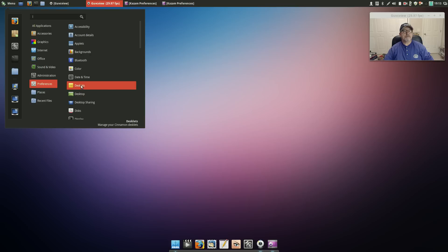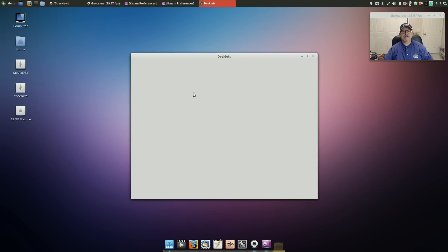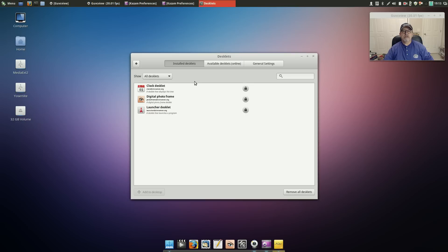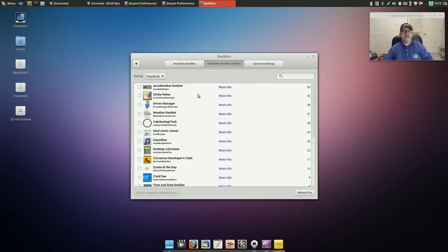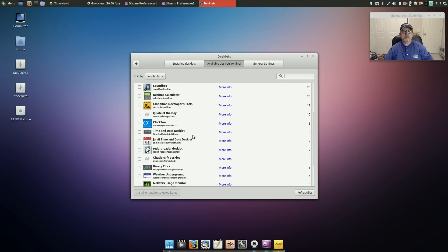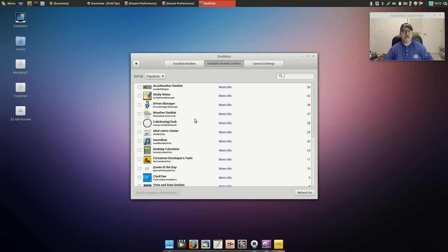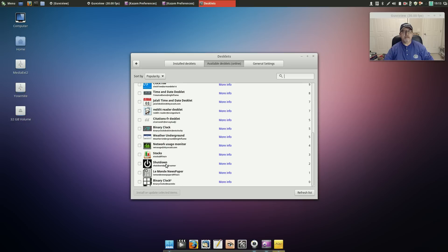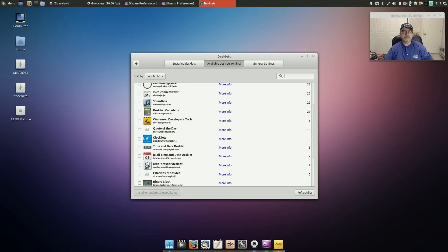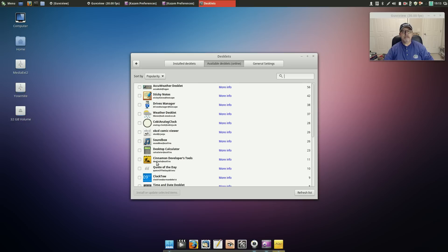And those desklets, there's a clock, digital photo frame, launcher, but you can install a ton of them that are online just waiting for you to install. You can add an AccuWeather desklet. A lot of these have some decent functionality, some of them are just eye candy but you could take a look at that and decide which ones are all right for you.